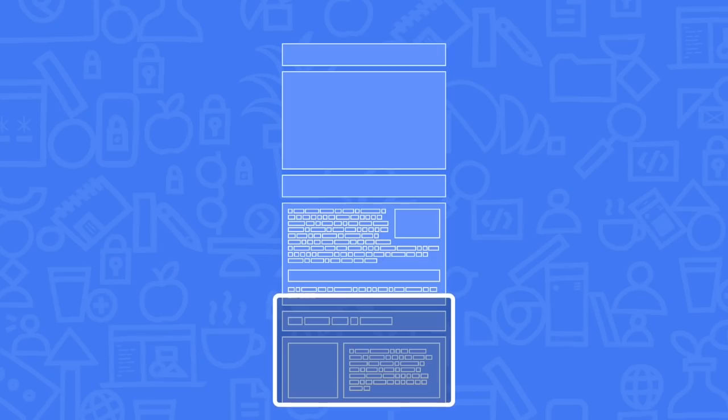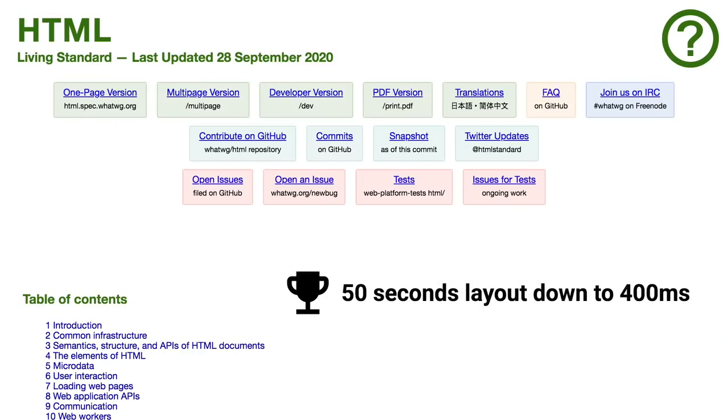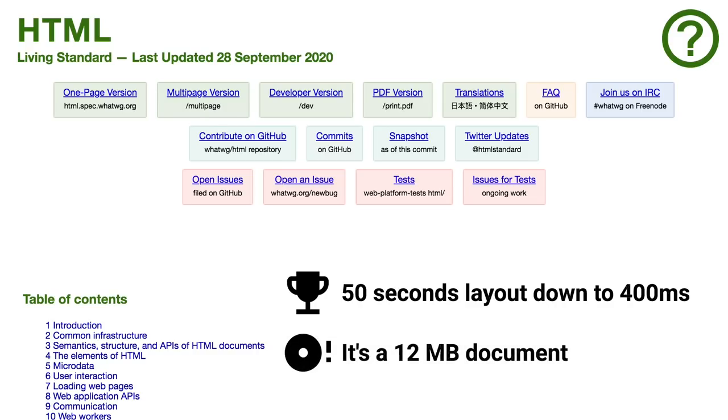All the layout shifting happens outside the viewport. The only thing the user might notice is an update to the scroll bar, and of course a much faster load time. I tested this on the HTML spec, and it took the layout time down from 50 seconds to 400 milliseconds — an amazing saving. The HTML spec is a 12 megabyte document, so this is quite an extreme case, but even on normal sites you can make hundreds of milliseconds of saving with very little change.